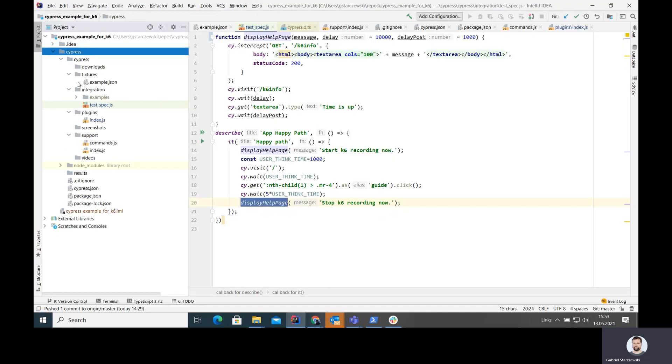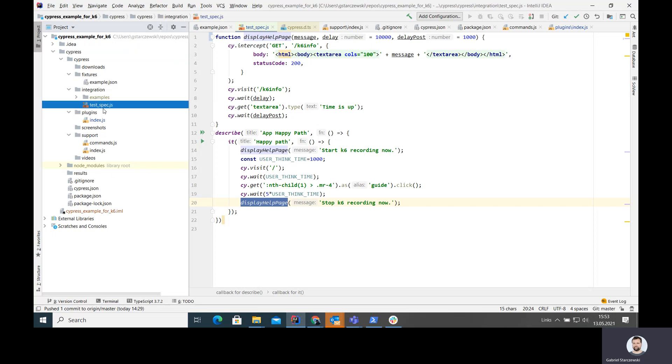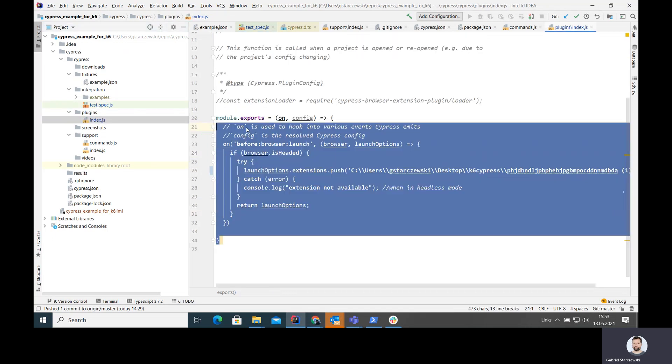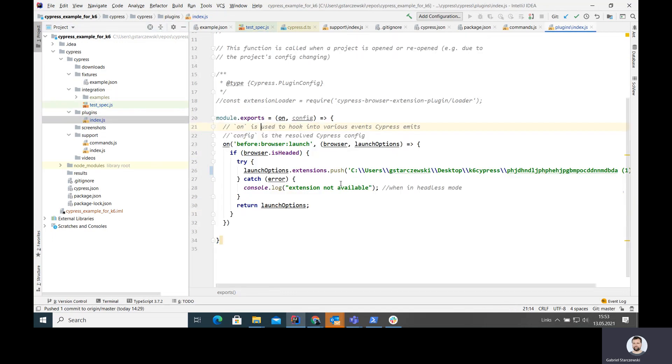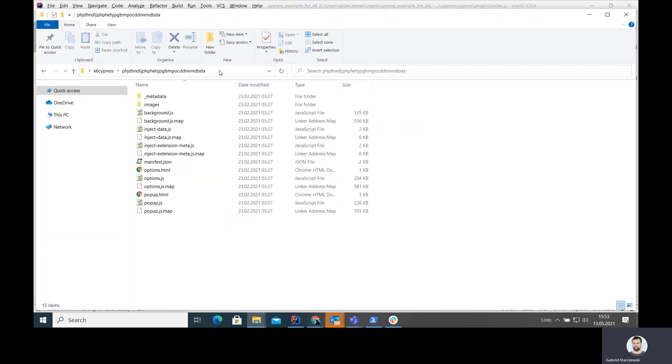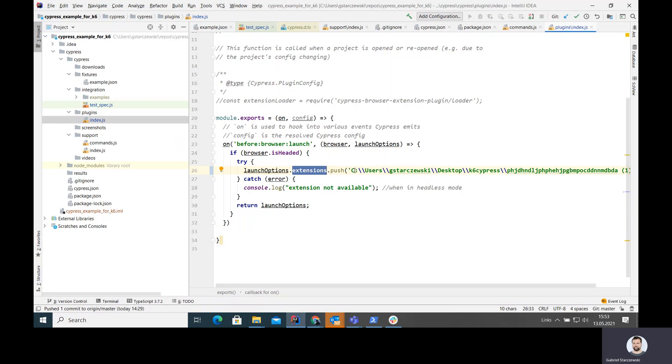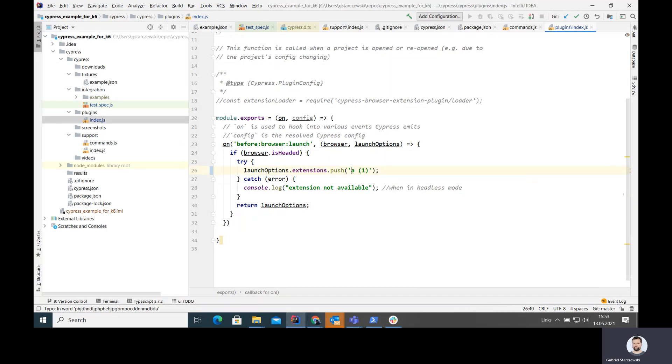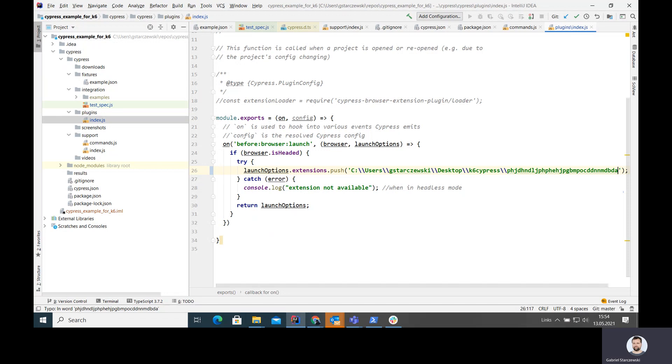We're also in the place where I have my sample Cypress test. Sample Cypress test looks like this and this is what you get when you install Cypress initially. This is my test that will do some user action against the JSON placeholder page. The thing that we need to change is in plugins index, we need to instruct Cypress to load the extension from the hard drive.